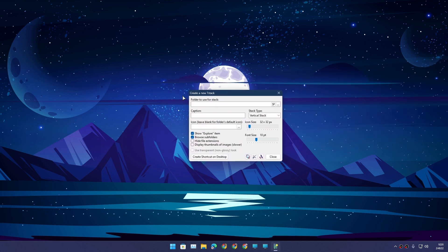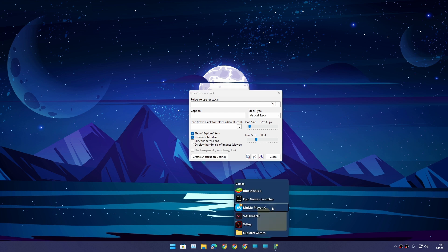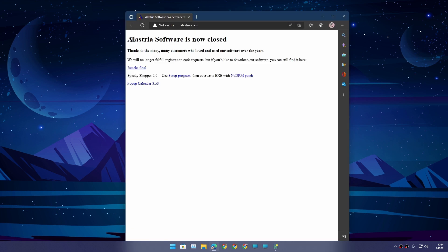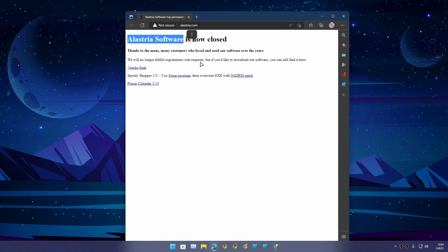This is a little program called Seven Stacks, and this allows you to stack multiple programs or game shortcuts in one folder — just like you do on macOS. This program is made by Astria Software Company.